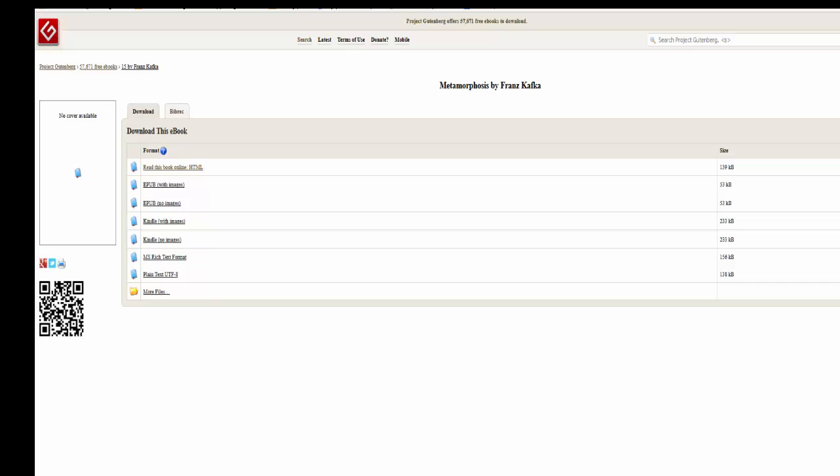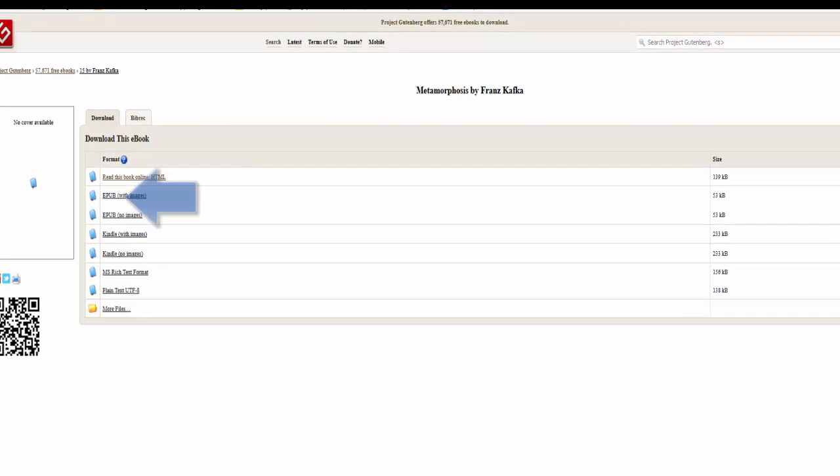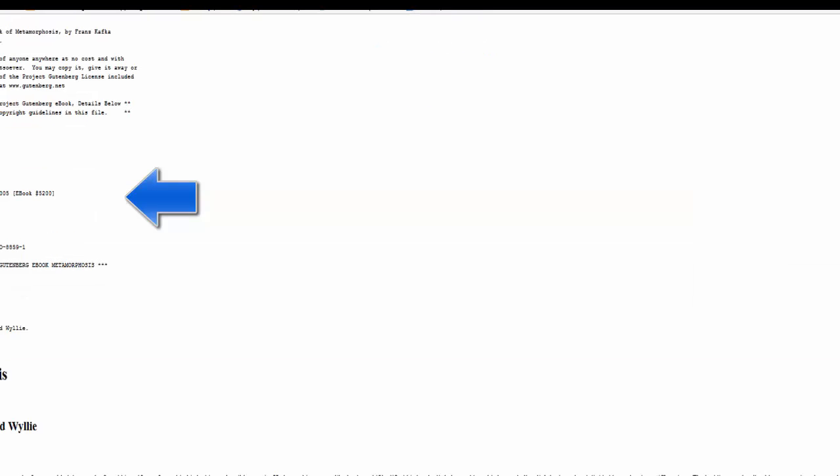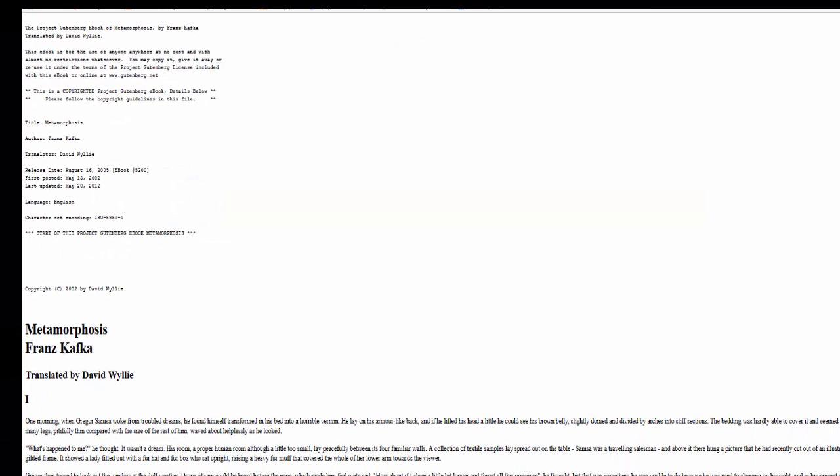If you prefer to view things on your browser instead of downloading them, you can always click on the Read This Book Online HTML version, which will bring you to something like this.